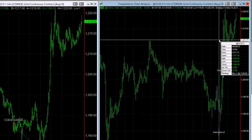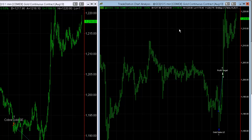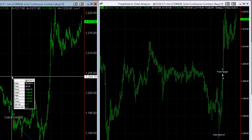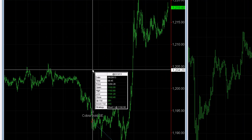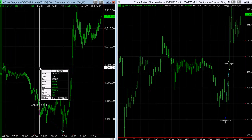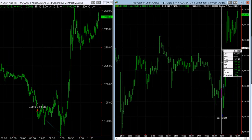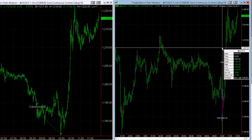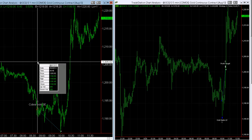Gold Spike got long at $1,190.80 and put a $1,000 profit target on it. So we're looking at August Gold — the first trade of the day is $1,192.50, and then the second trade of the day is Gold Spike got long before Cobra Gold got out, so Gold Spike got long at $1,190.80. So you've got two trades here.